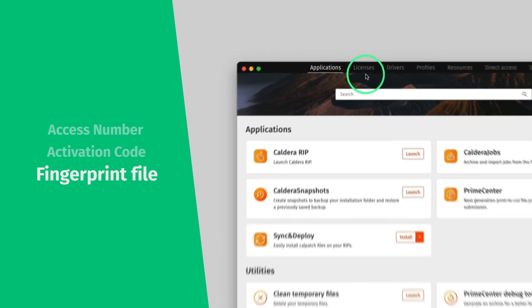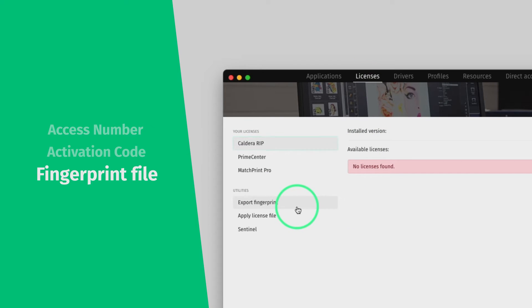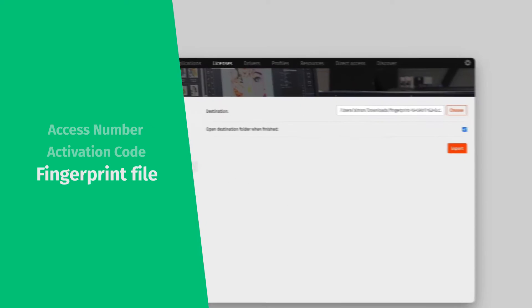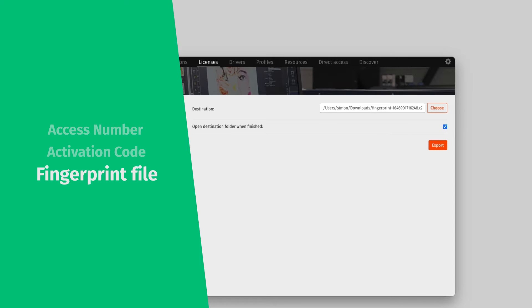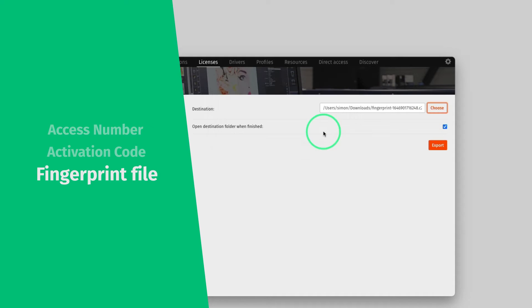From the Licenses tab, click on Caldera RIP. Then click on Export Fingerprint. You then choose a destination folder. The default folder is Downloads. Finally, click the Export button to generate the fingerprint.